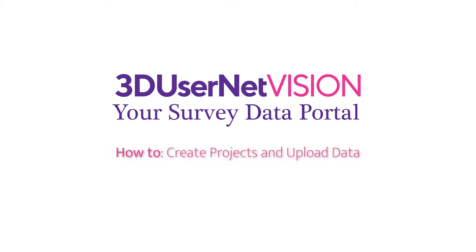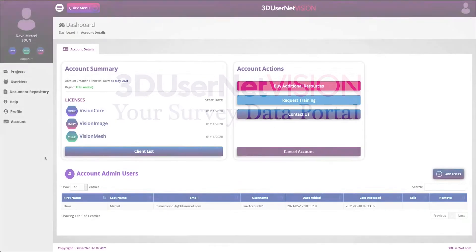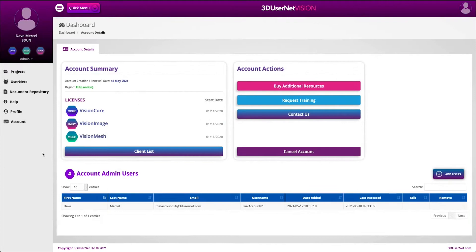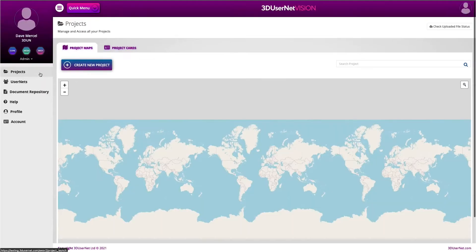To upload data to Vision, you first need to create a project. This is easy and can be done from the main dashboard. Just click on the Projects tab in the left side panel and it will load the projects area.